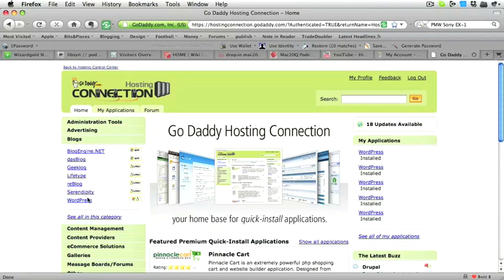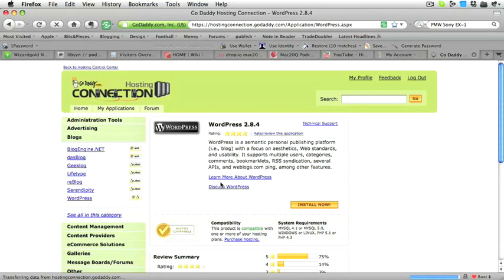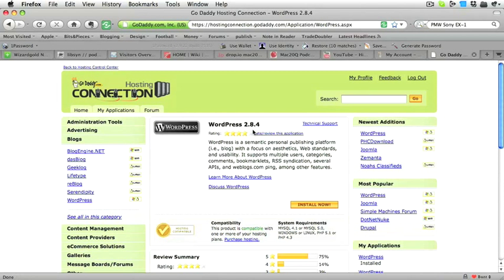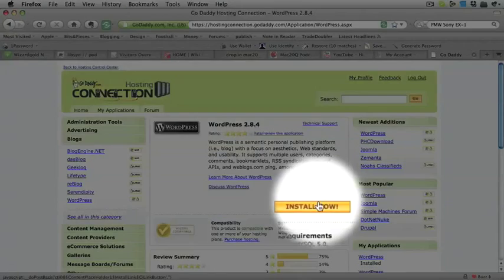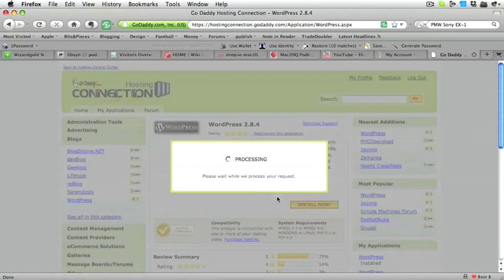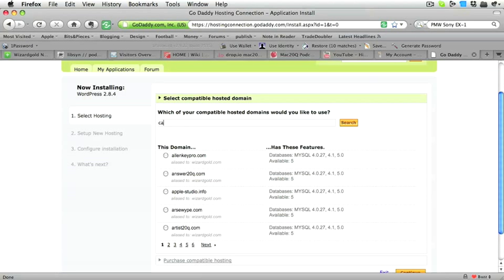First click on Blogs and then choose WordPress. The latest version of WordPress is 2.8.4. We click on Install Now and off it goes. It doesn't take long for this to be set up, so we select the hosting here.